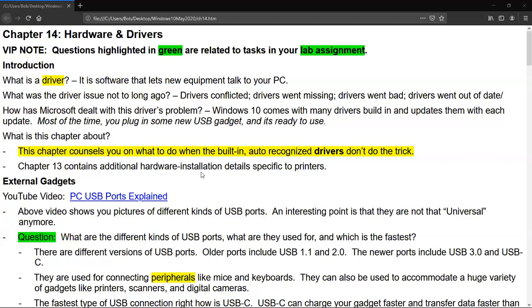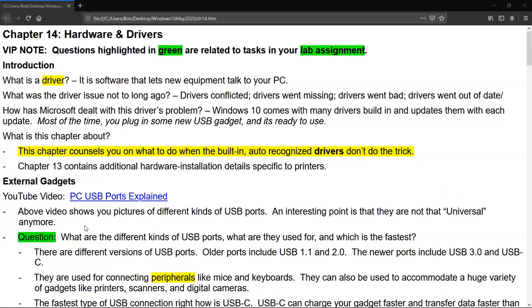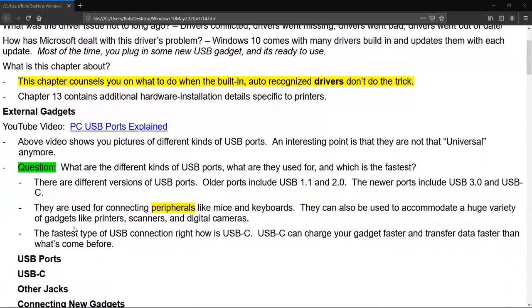So first start off by talking about external gadgets, USB ports. These are USBs. Now USBs stand for Universal Serial Bus, but if you look at this little video that I've attached on here, if you notice there's so many different kinds of them, they're not really very universal. So I found that rather amusing, so I went ahead and attached that video there. So the question is posed, what are the different kinds of USB ports? Notice that it's green. And what are they used for? And which one is the fastest?